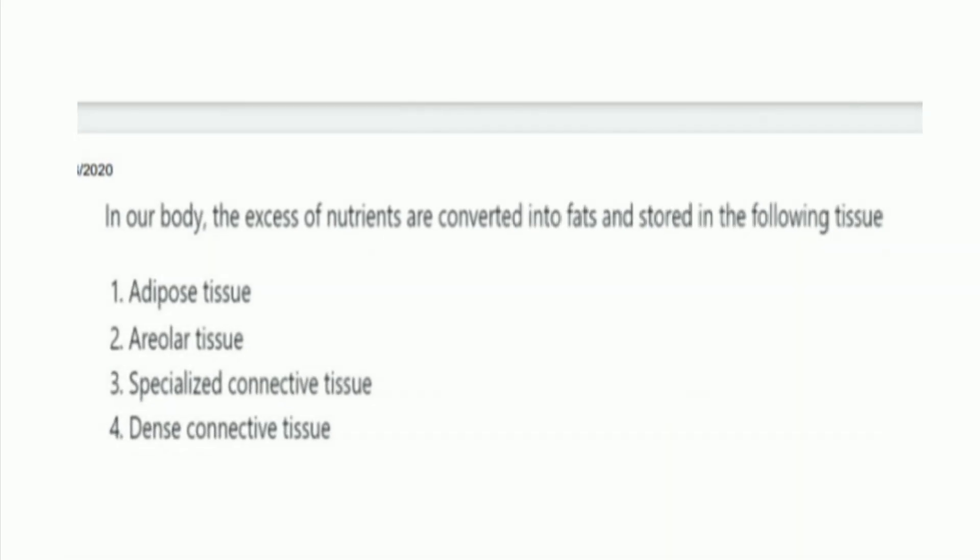Next question: in our body, excess nutrients are converted into fat and stored in which tissue? The options are adipose tissue, areolar tissue, specialized connective tissue, and dense connective tissue. The right answer is option 1, adipose tissue.